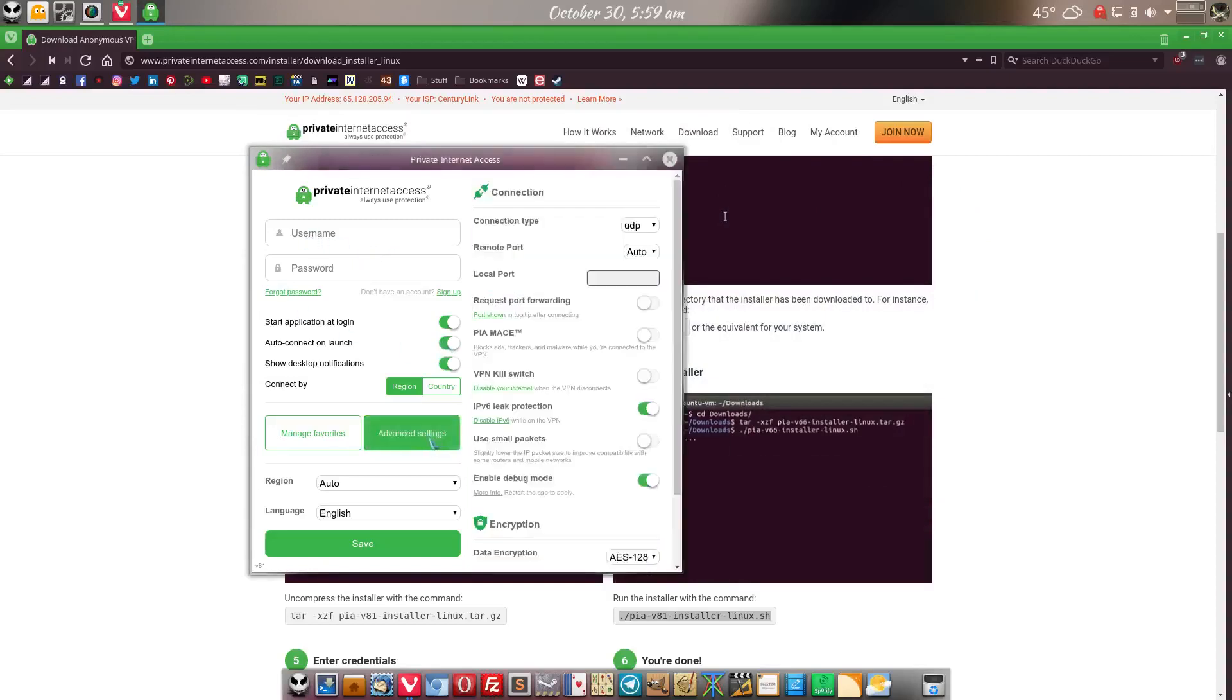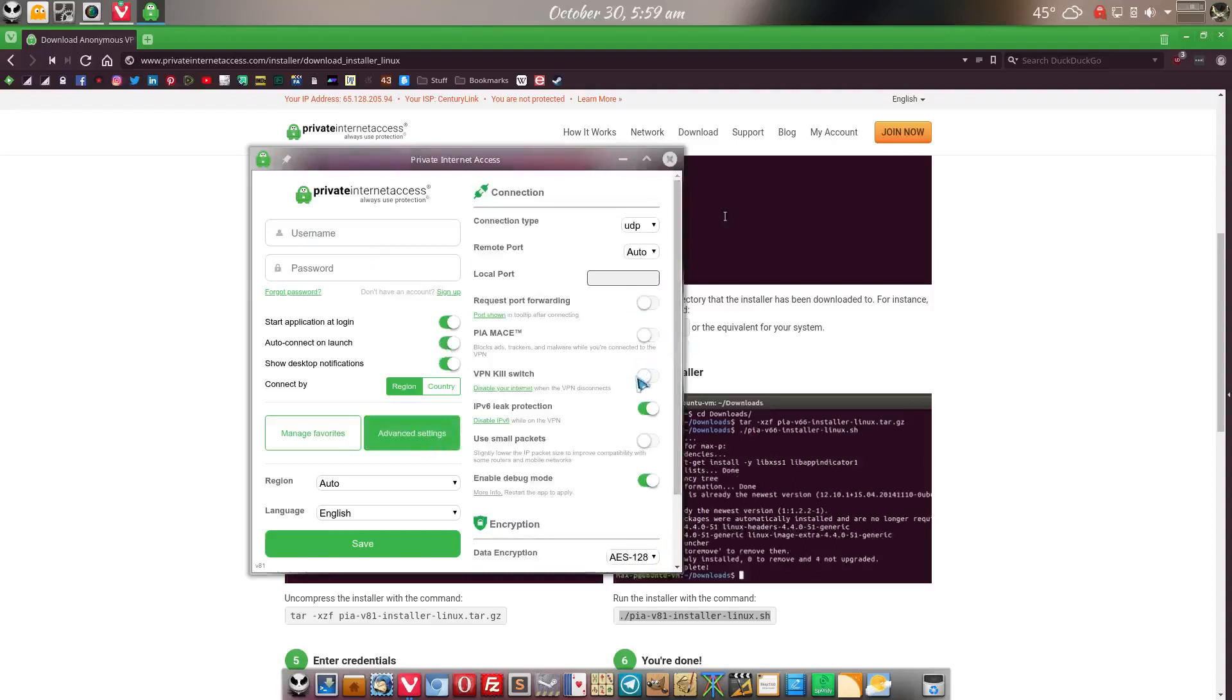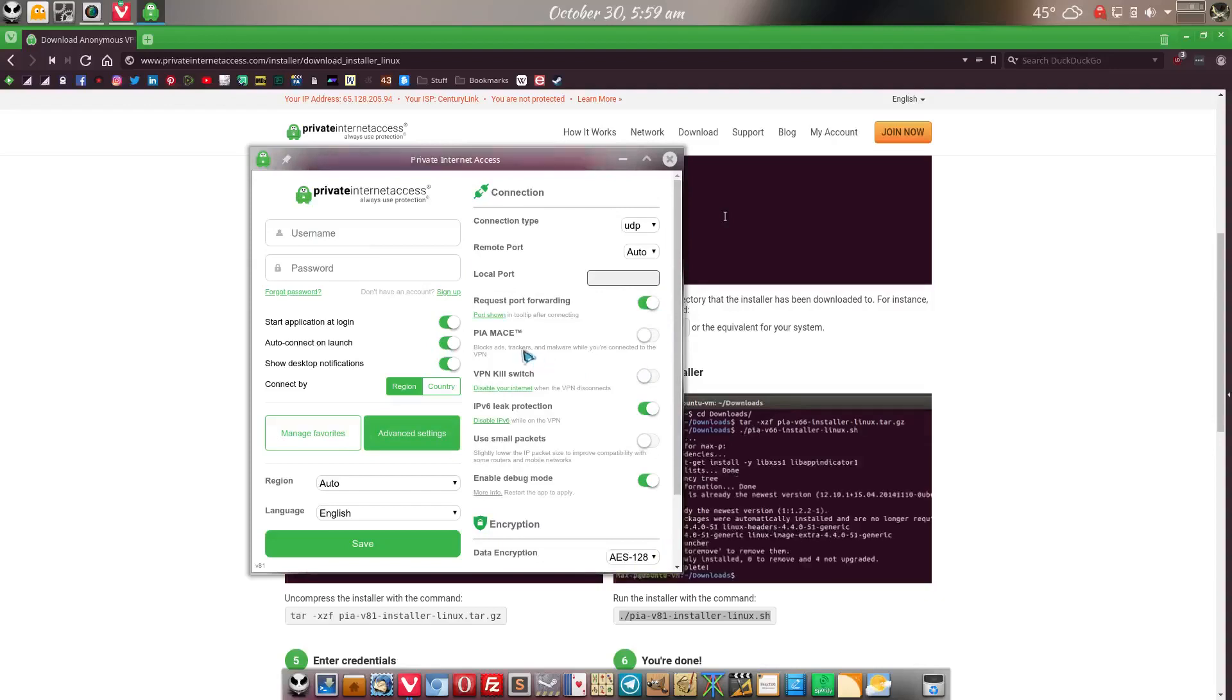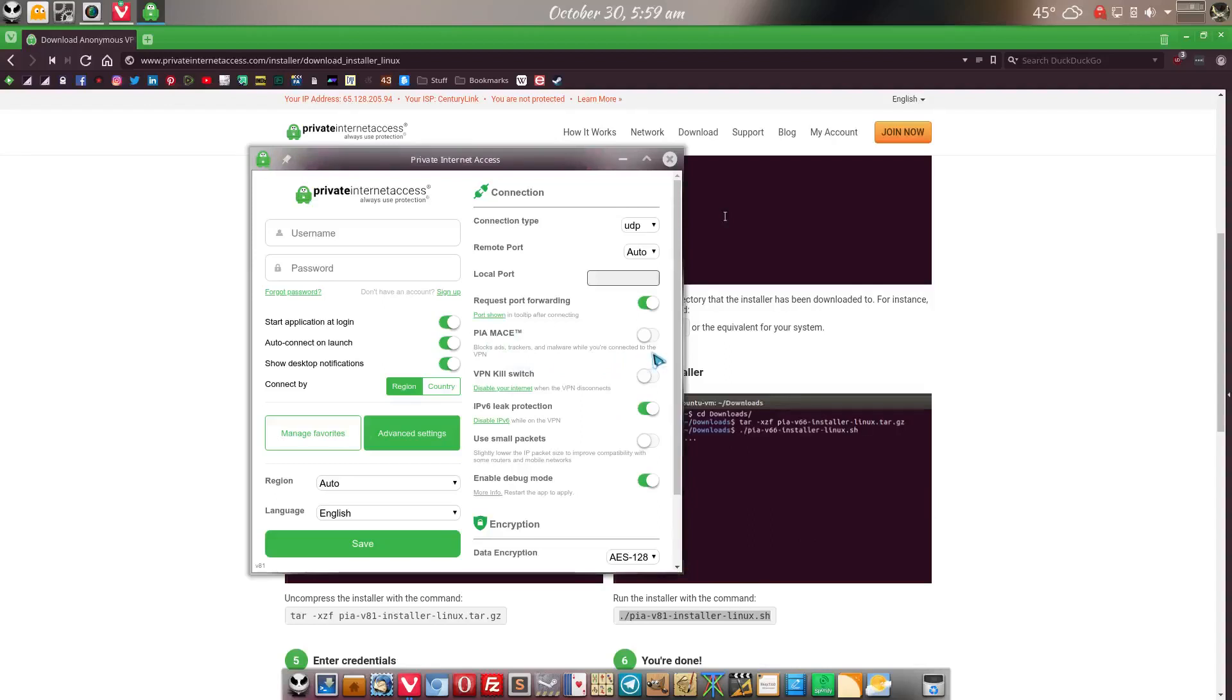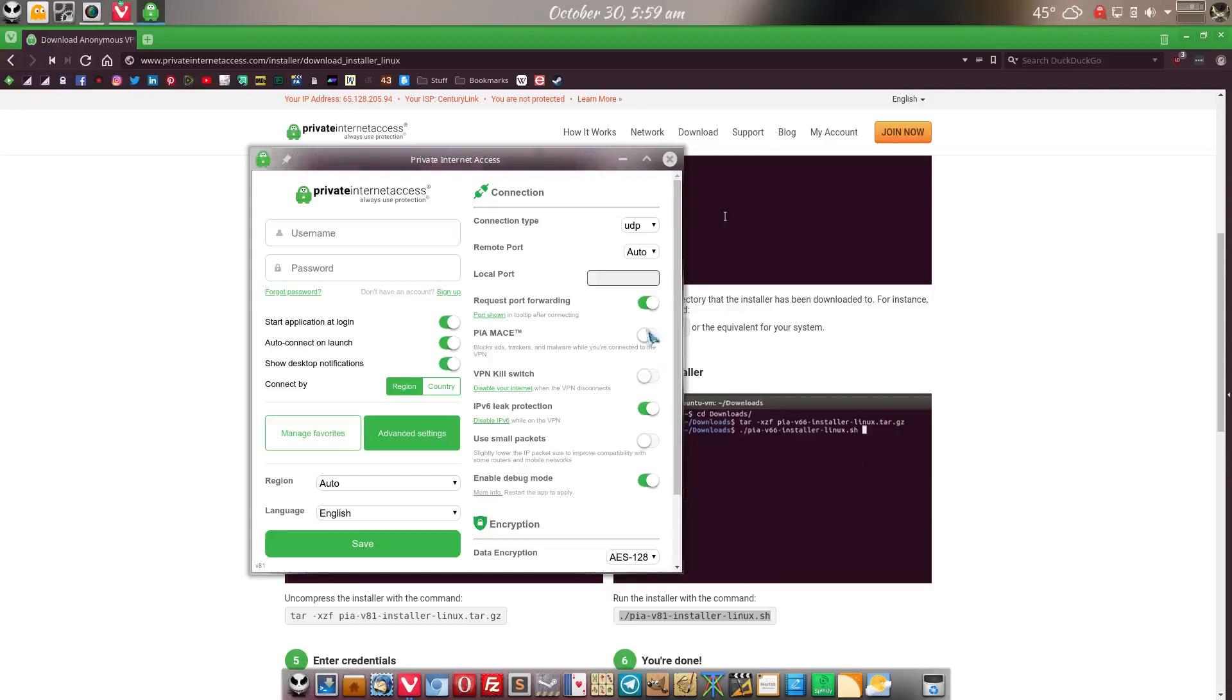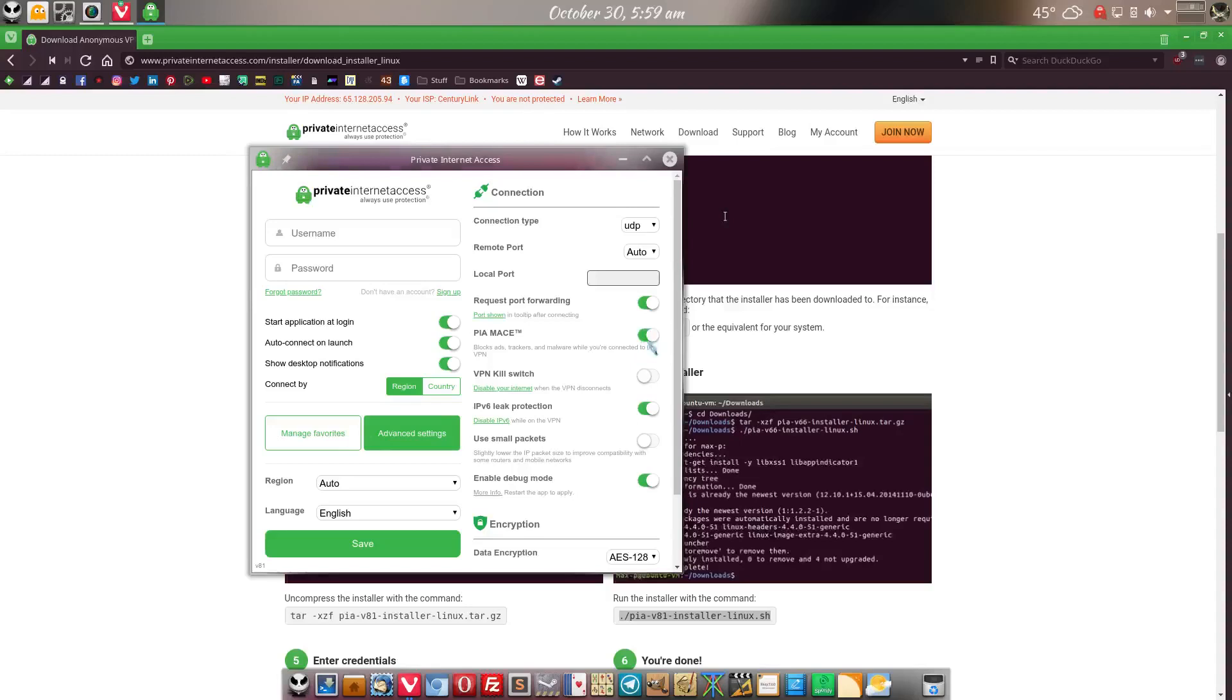Now for this, I usually go to advanced settings and then you can enter whatever port forwarding. I do port forward this. Truthfully, this PIA MACE, block ads, trackers, and malware while you're connected to the VPN, I actually don't really think this works. Or if it does, it does such a good job, you don't know it works. So I will turn that on.